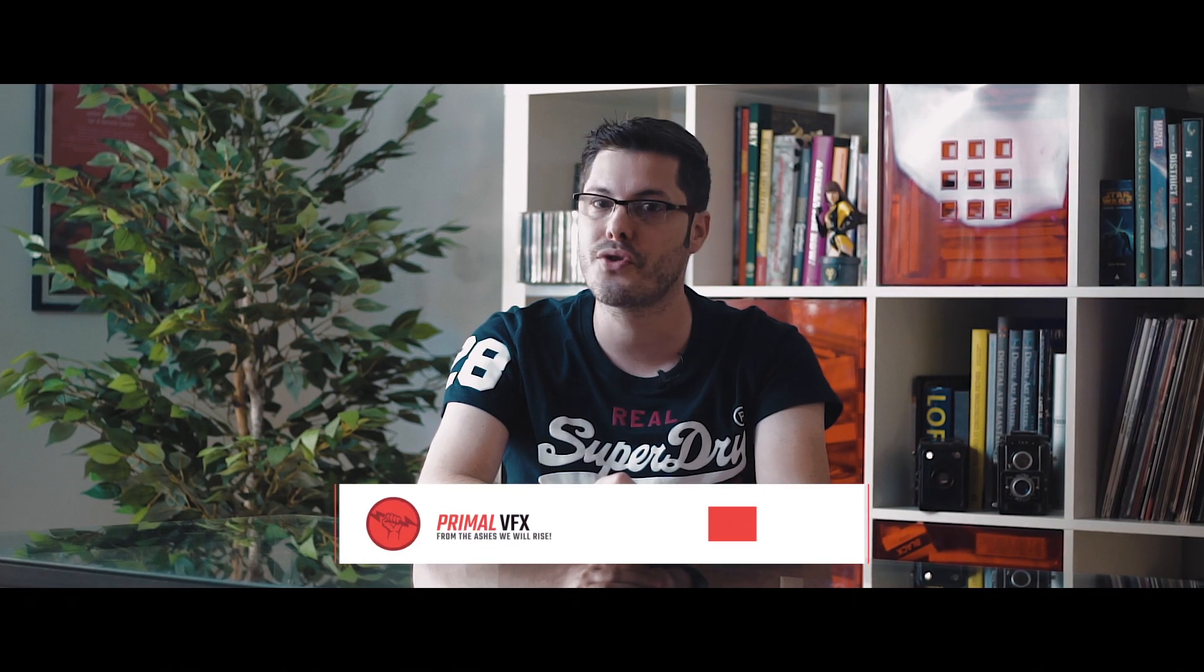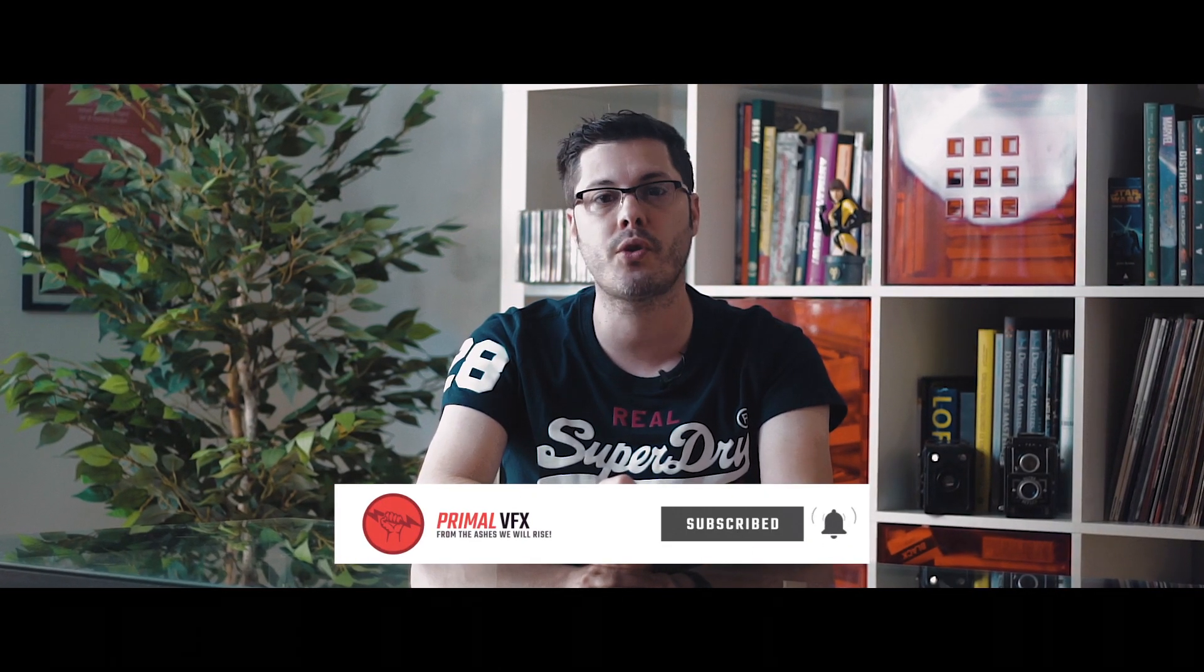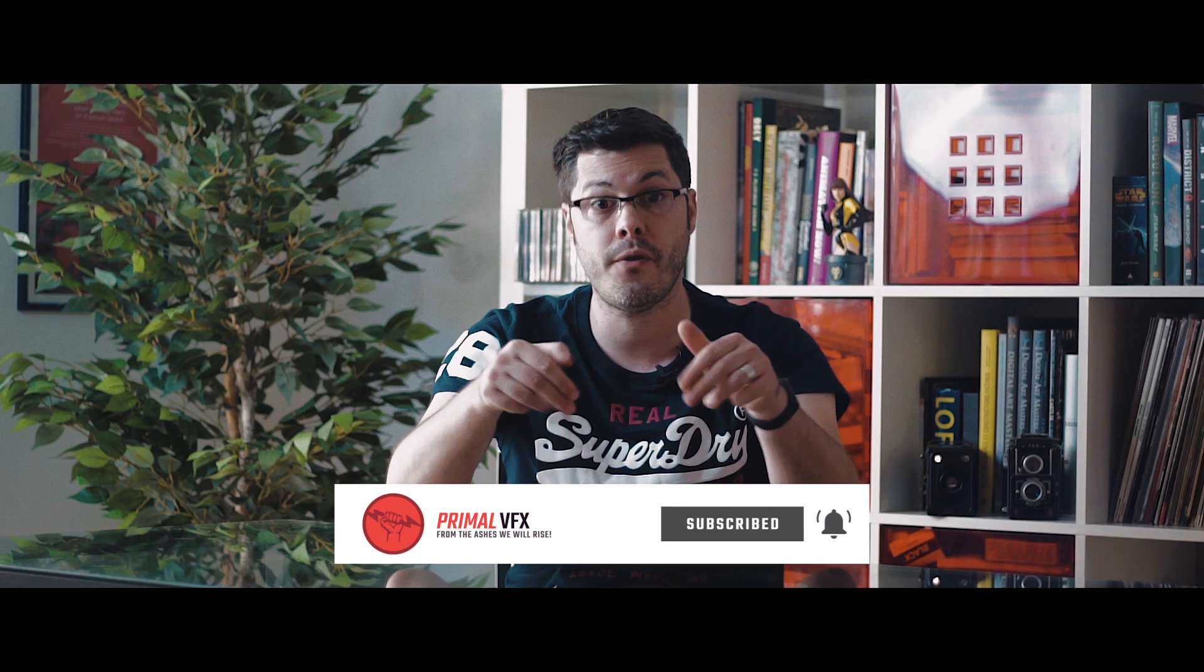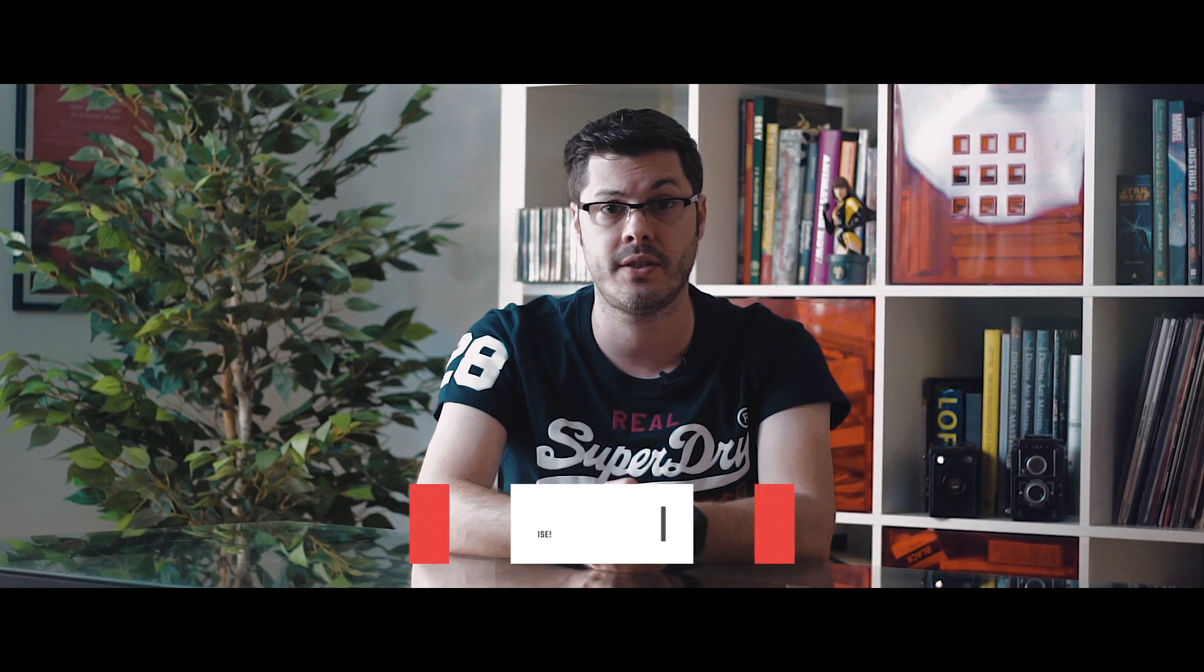Thank you so much for watching. If you enjoyed the content, you know what to do. Subscribe to my channel for more awesomeness. And I see you guys in the next video.